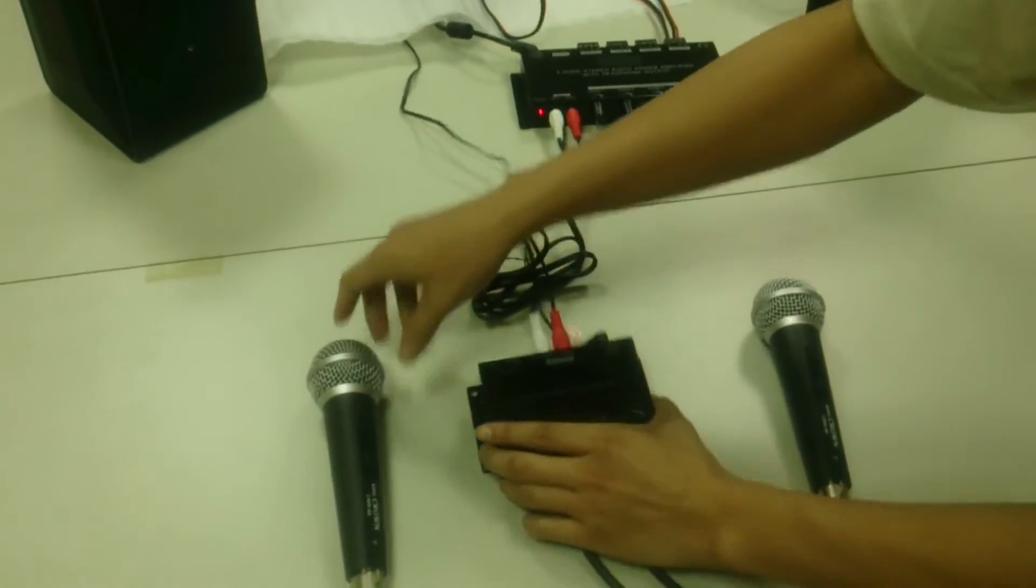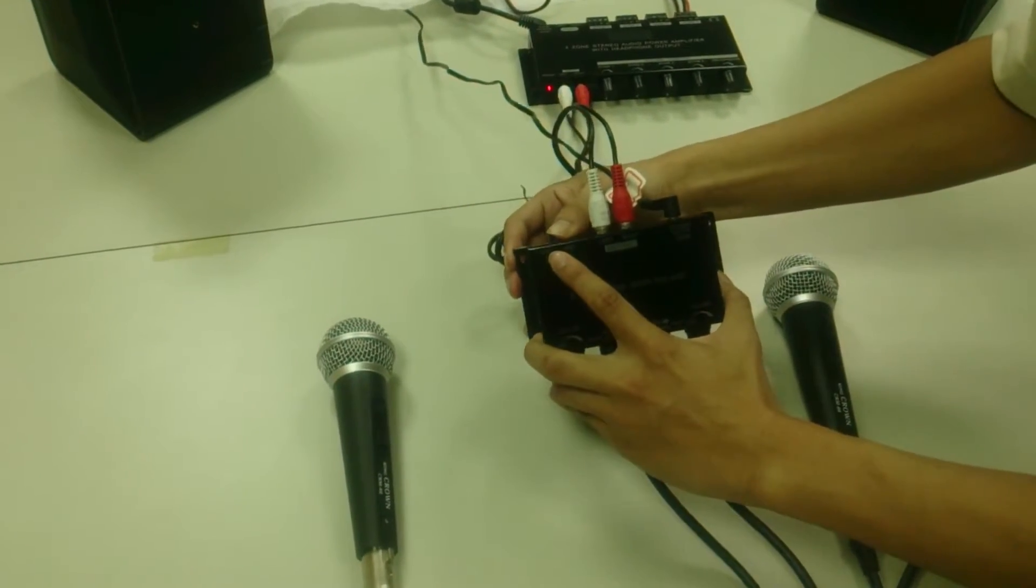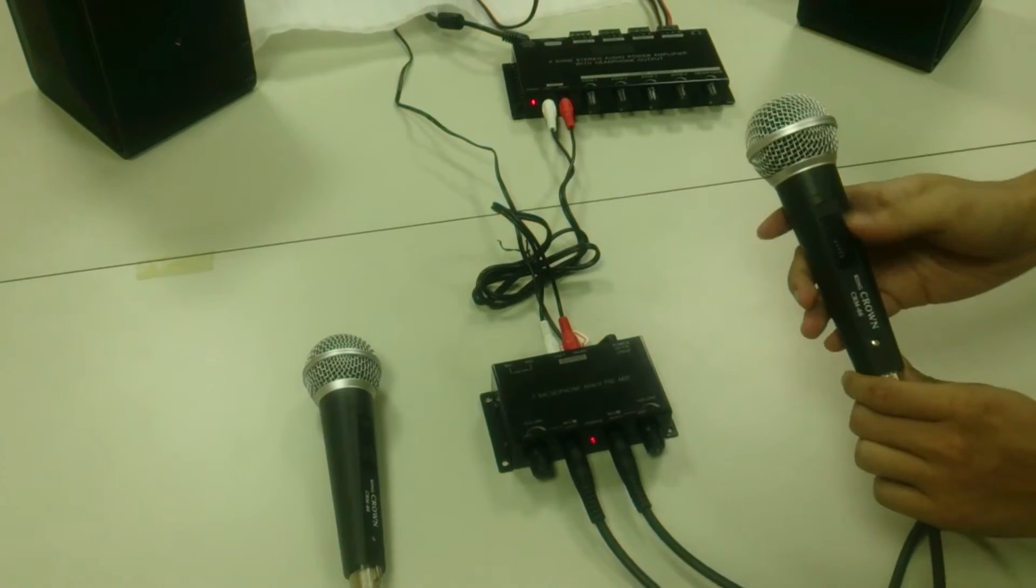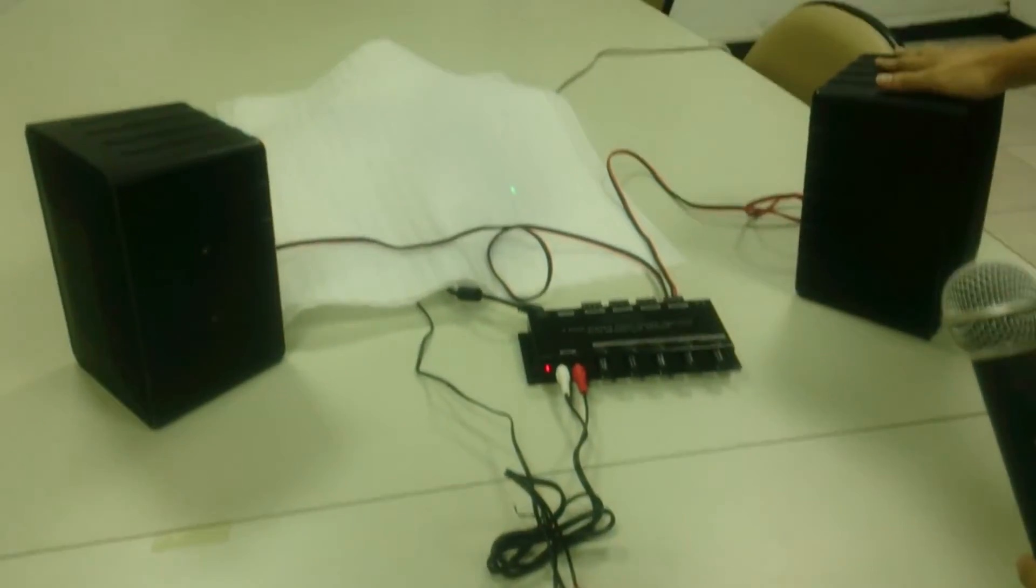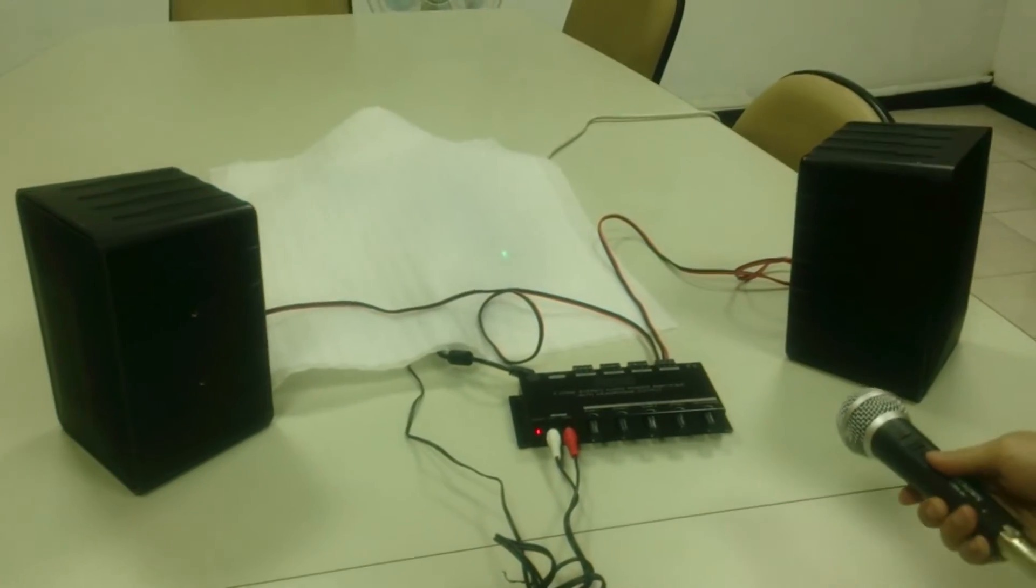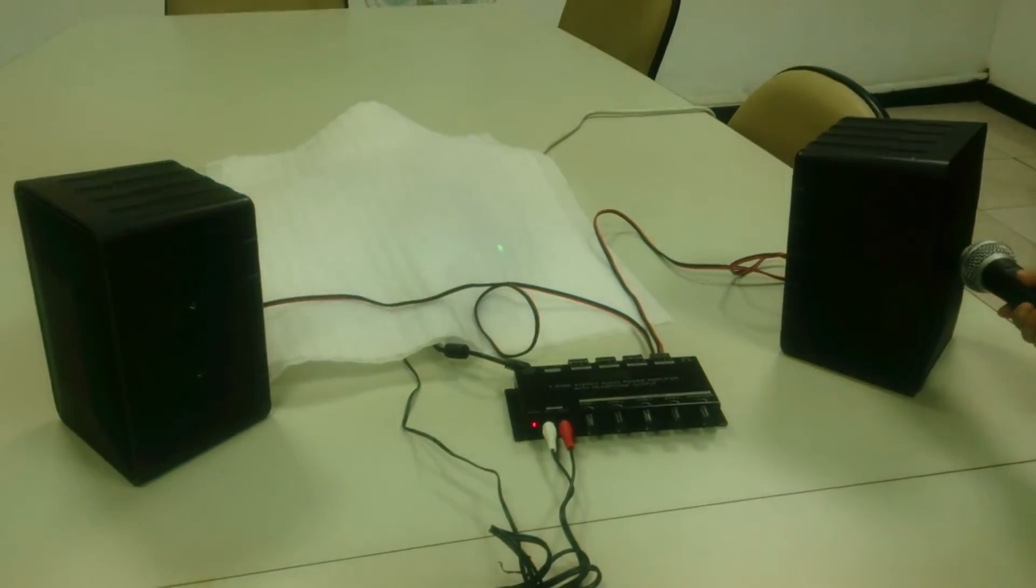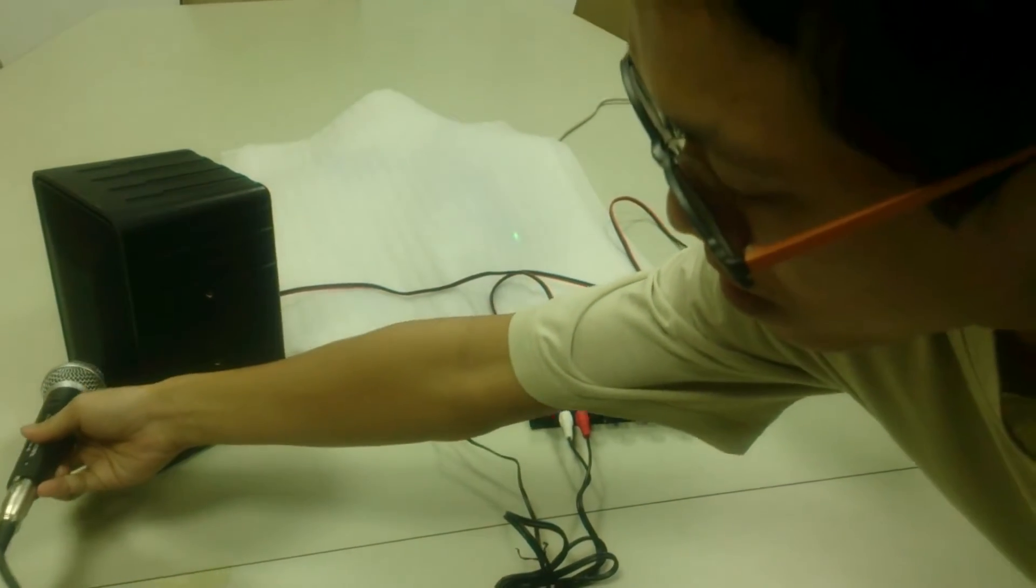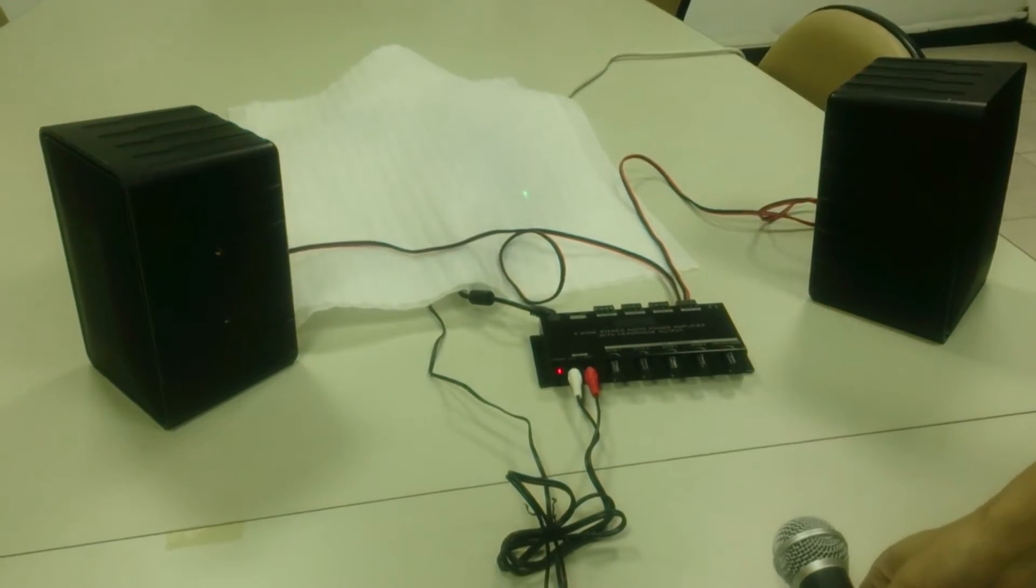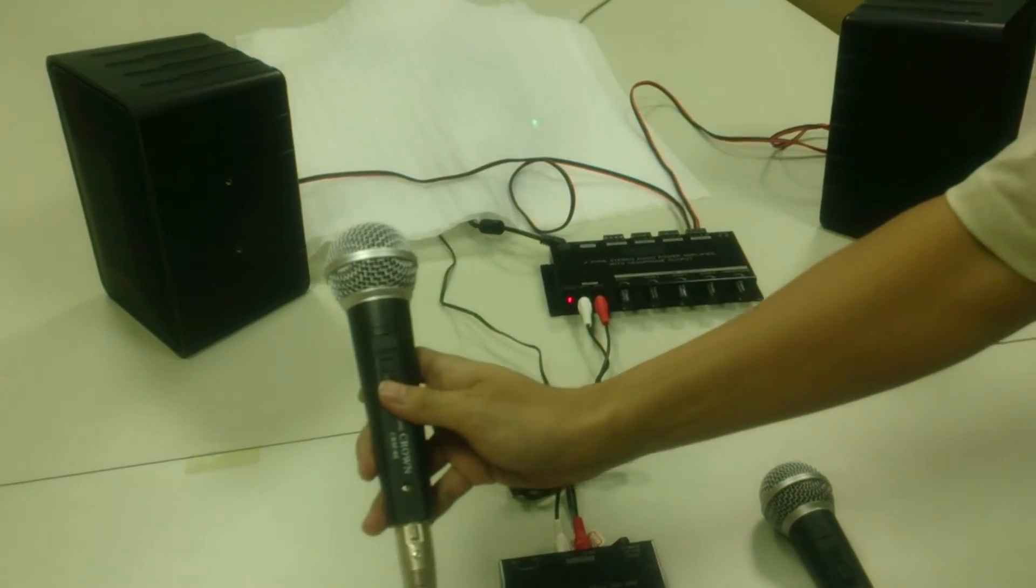We'll move to the mixer mode. In the mixer mode, your right microphone will output through the right speaker and the left speaker.